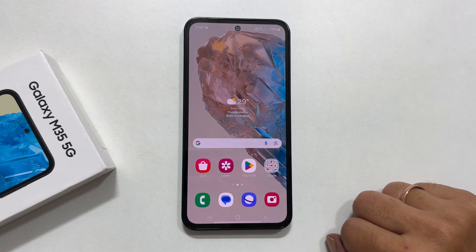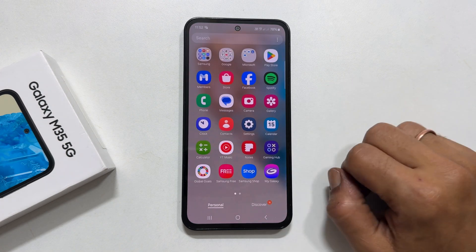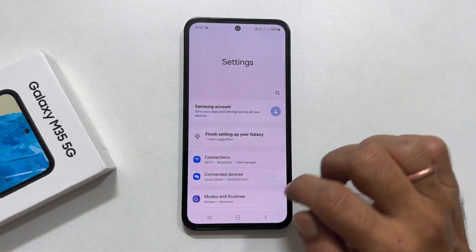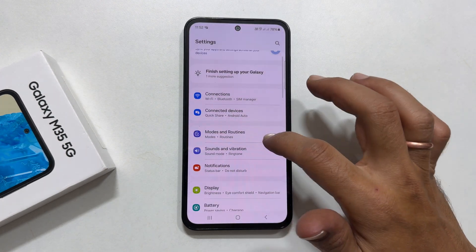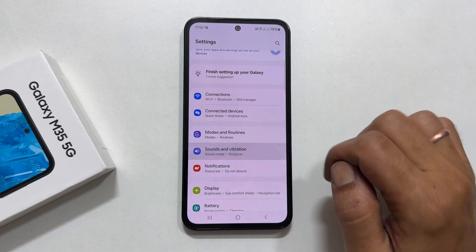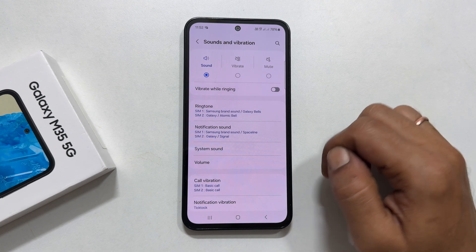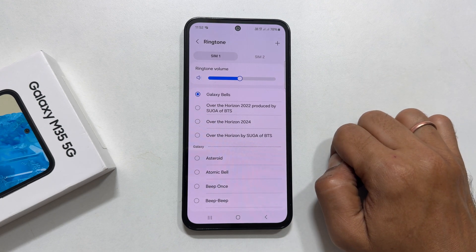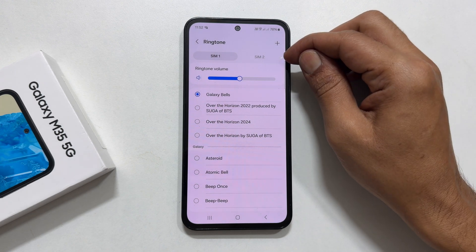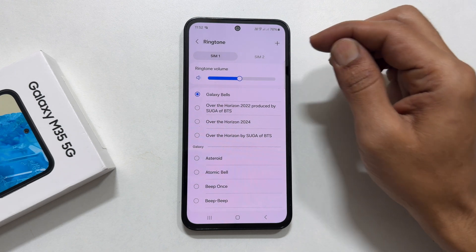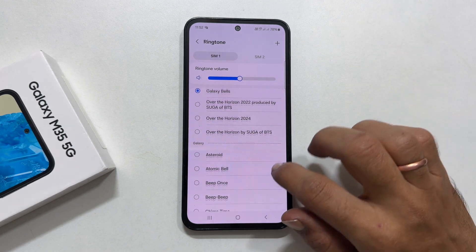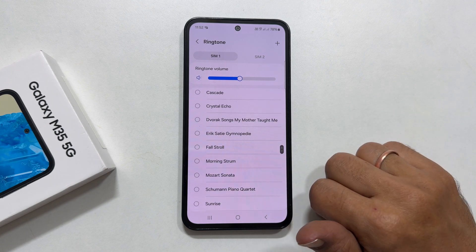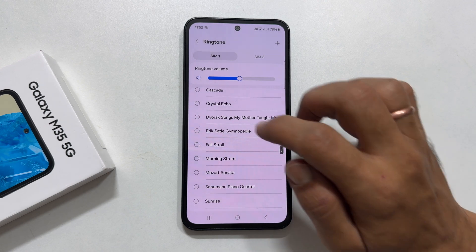To begin, go to Settings. Here, tap Sounds and Vibration. Next, select Ringtone. If you are using dual SIM cards, choose the SIM from this tab. It will show a bunch of preloaded Samsung ringtones. Choose the one which matches your liking.